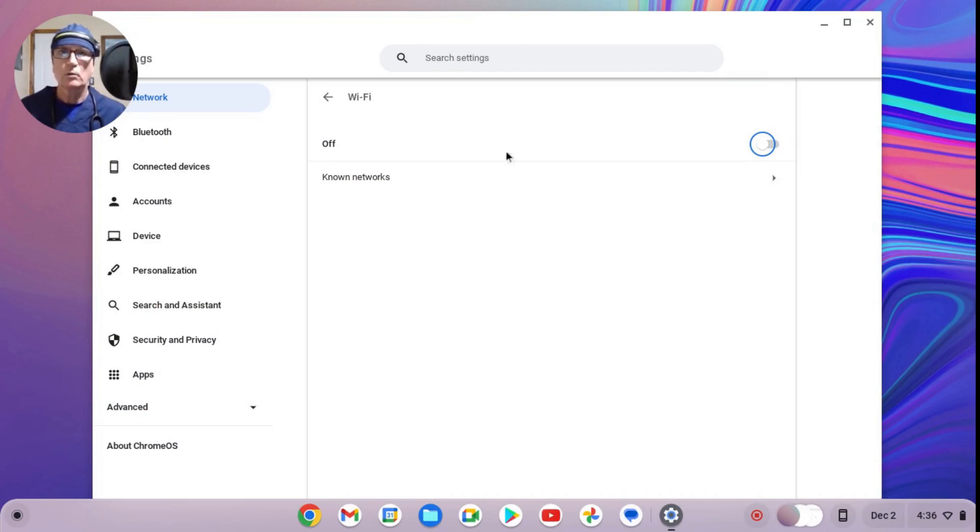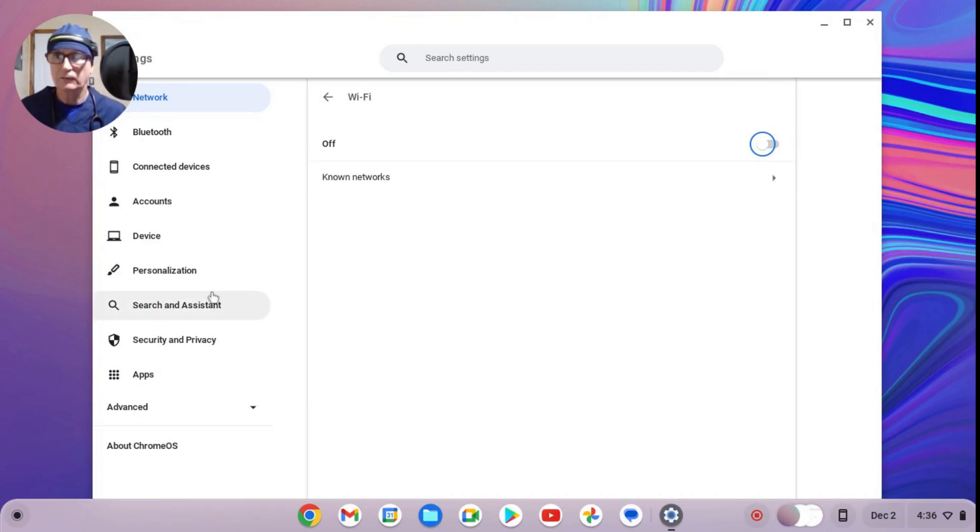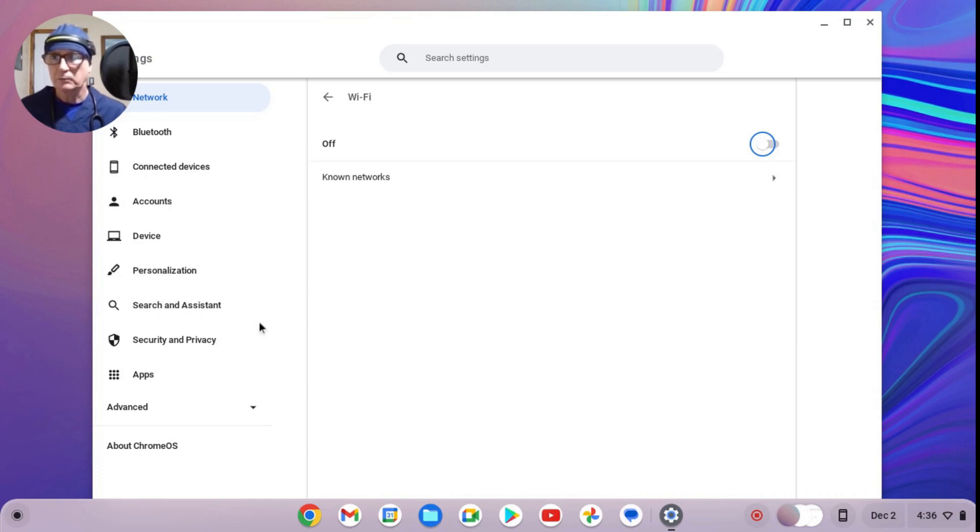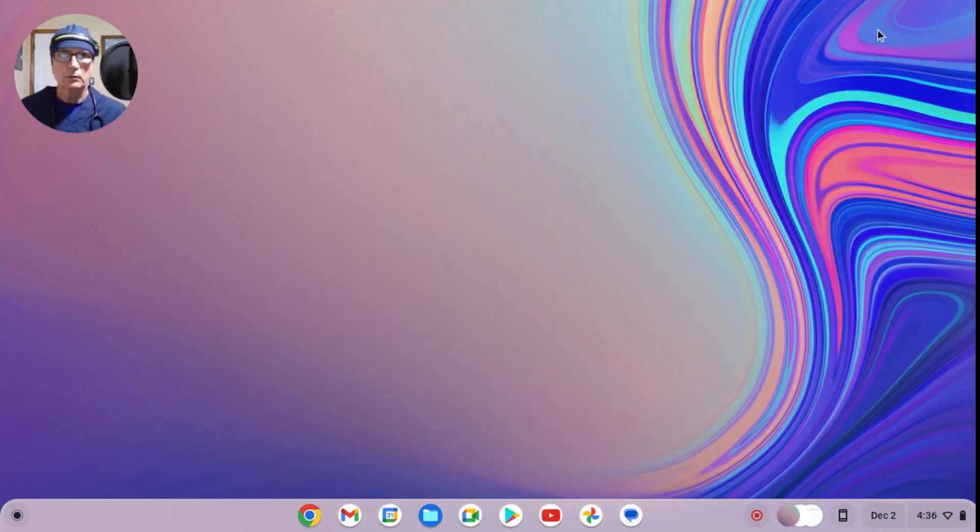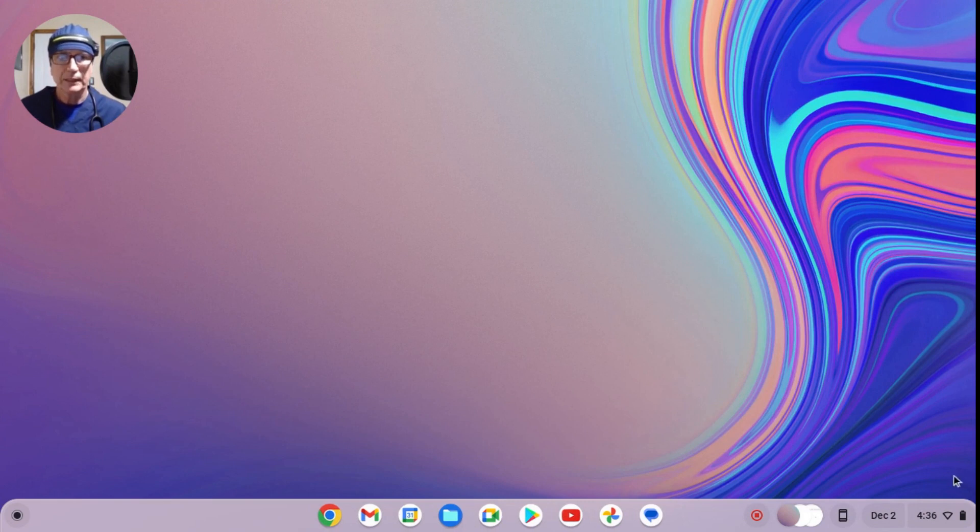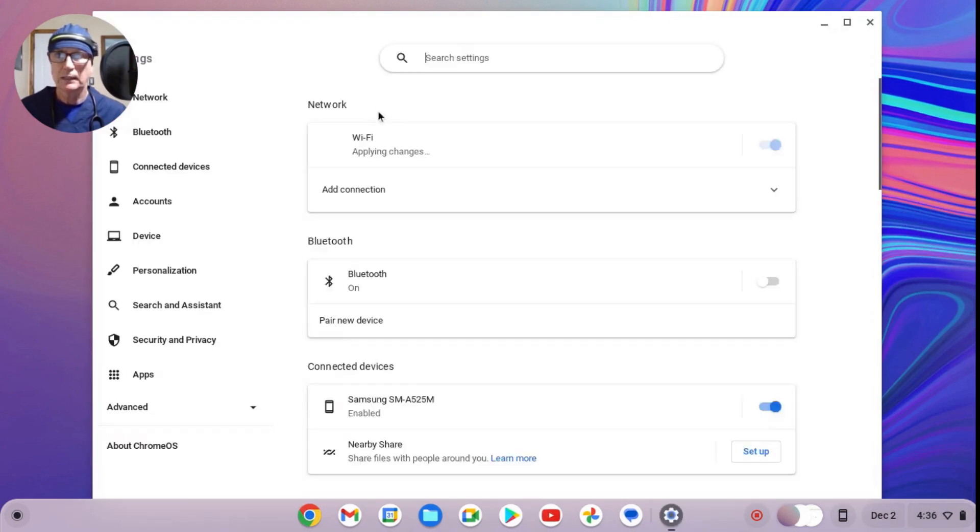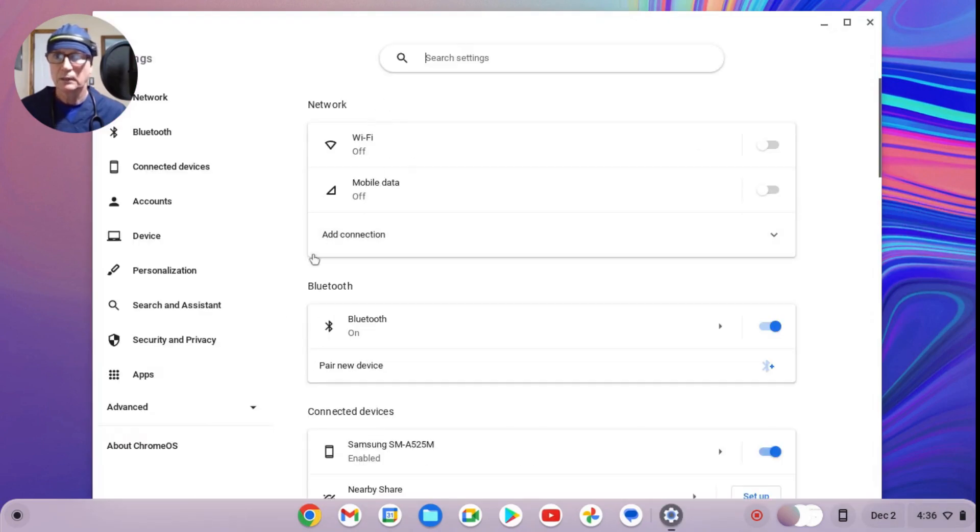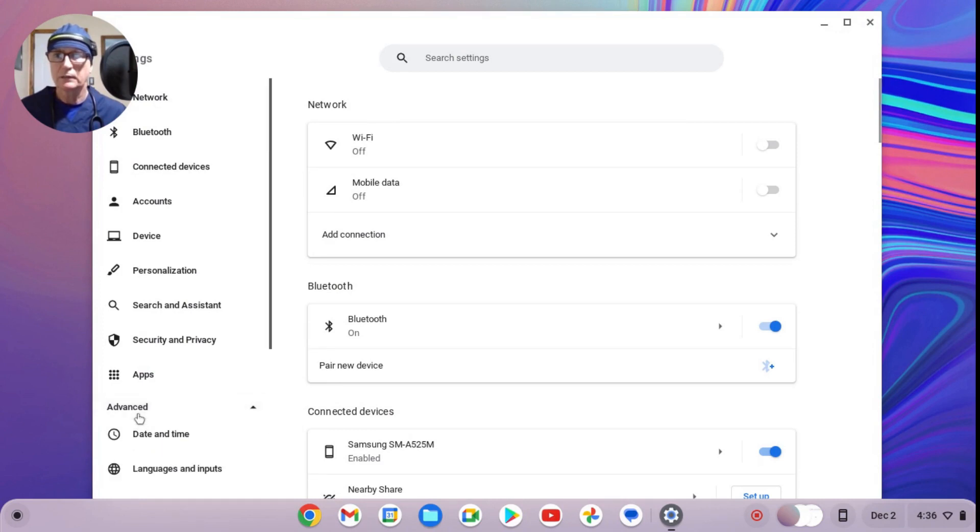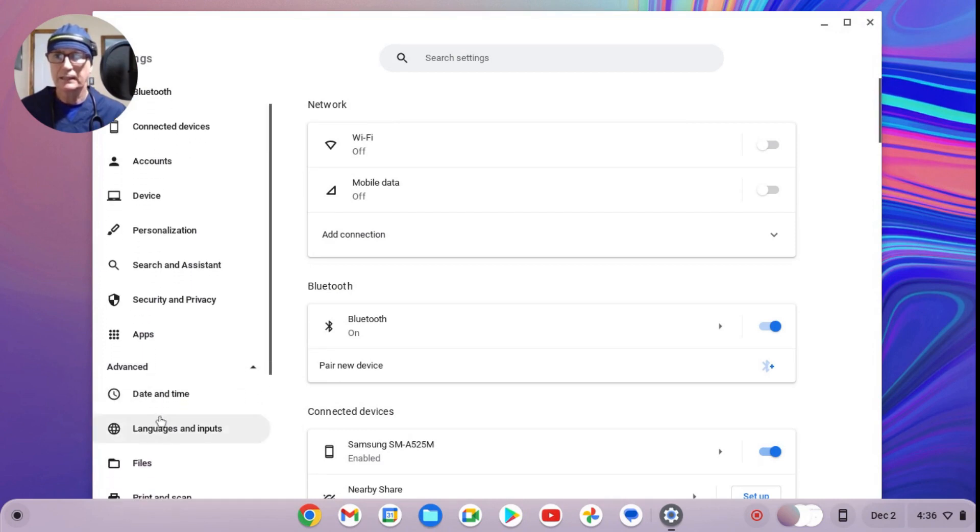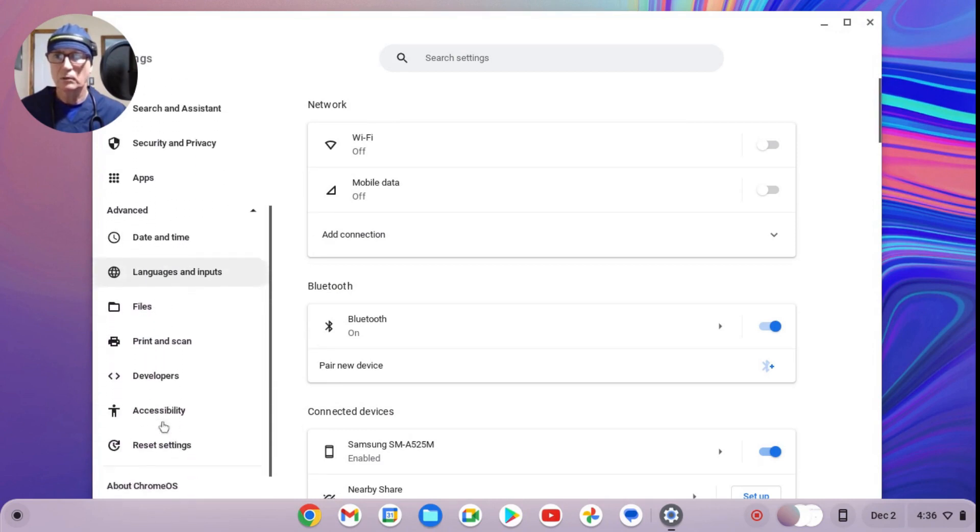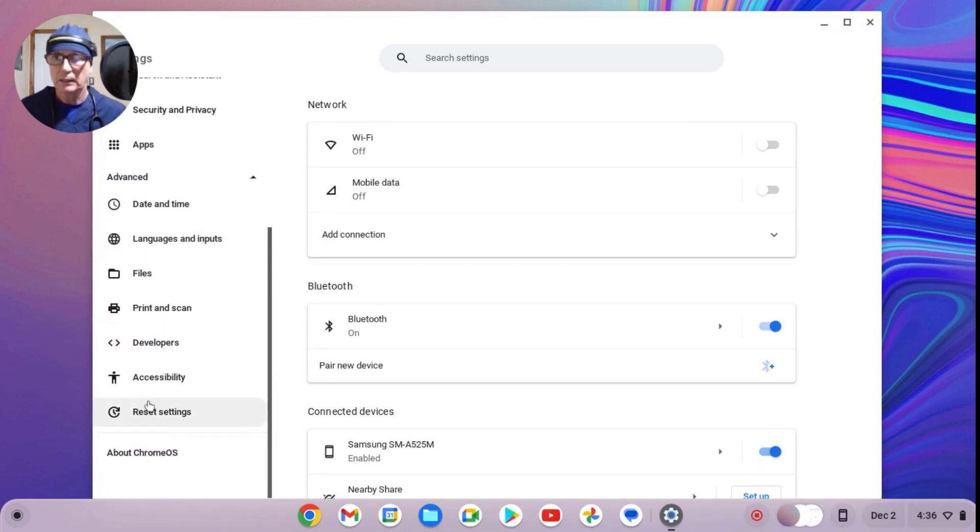Now if neither one of those methods work, this last part for troubleshooting the Wi-Fi is a little bit radical because you're going to reset the device. From the beginning, you'll come down to your bottom right-hand corner, select your gear icon, come over to Advanced Settings on the left, click that, scroll down, and here you'll see Reset Settings.